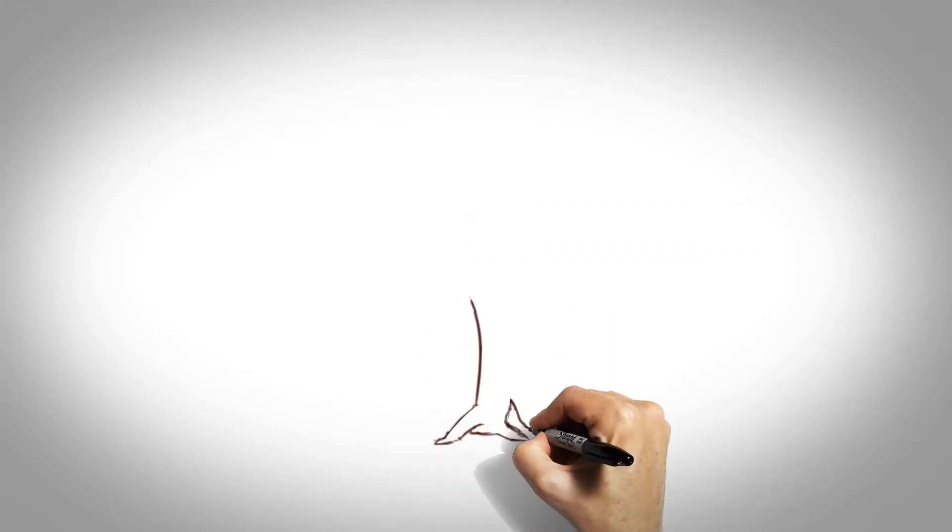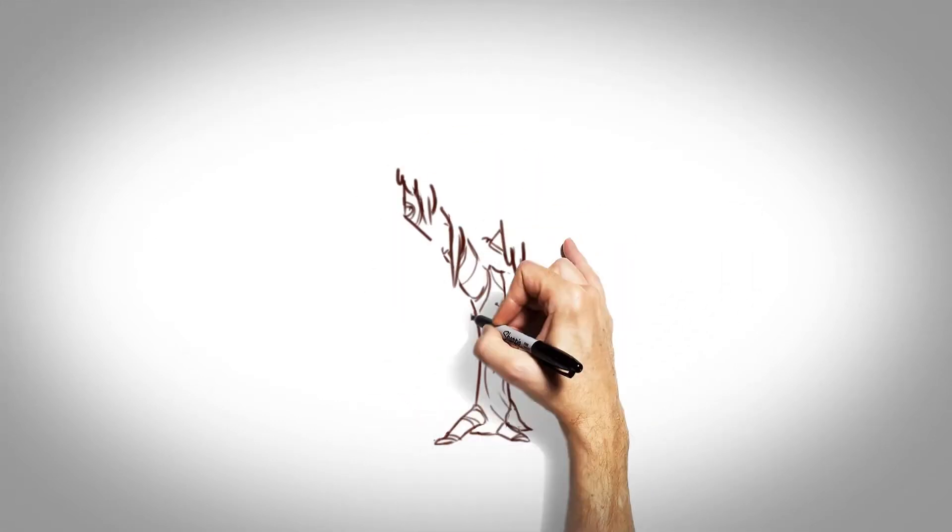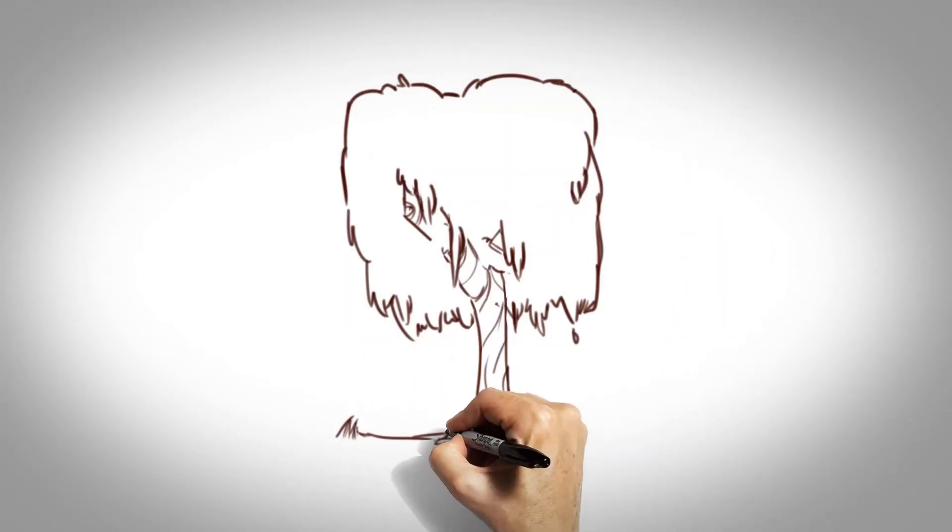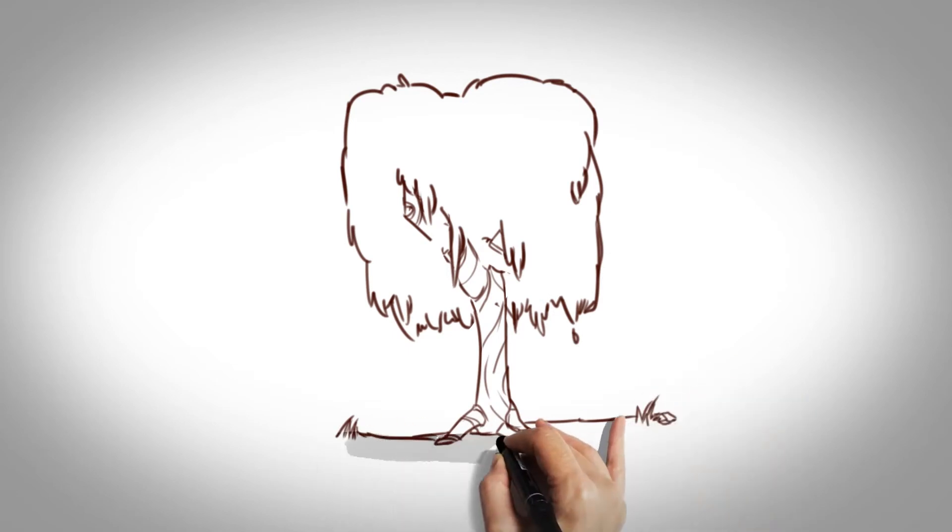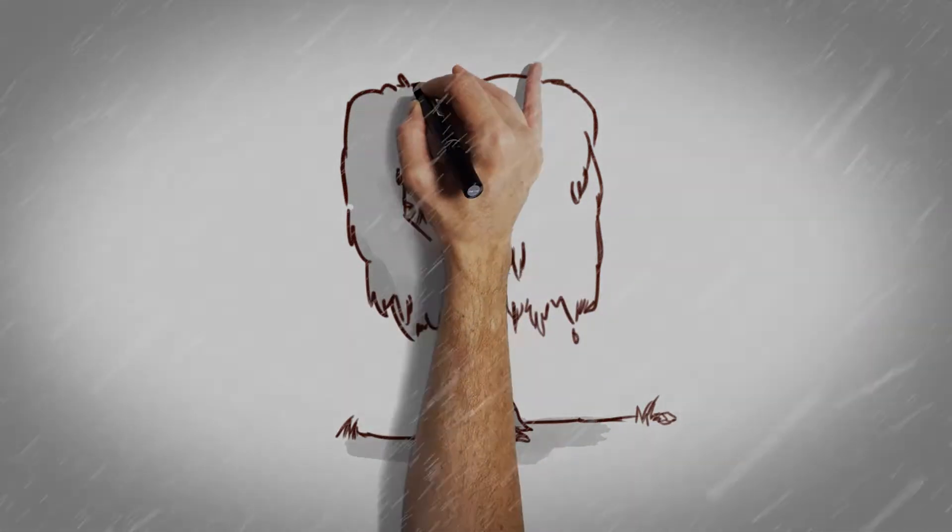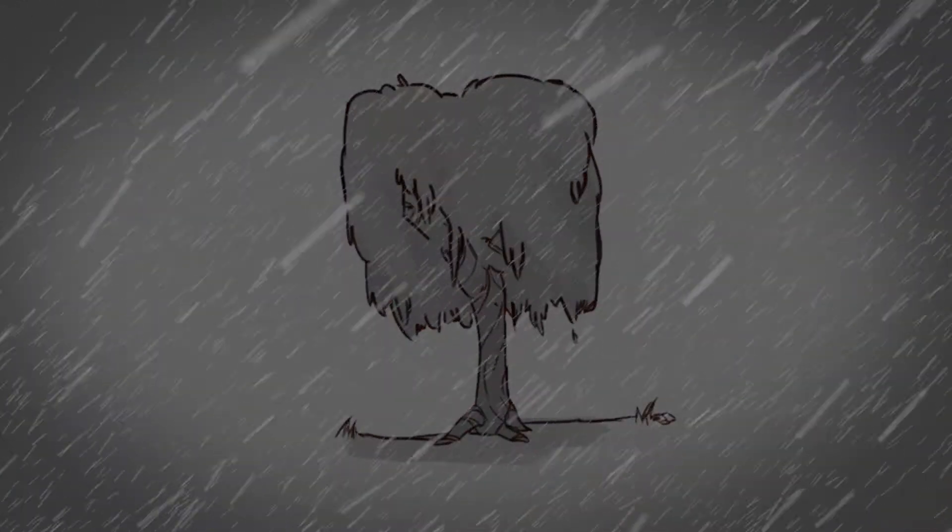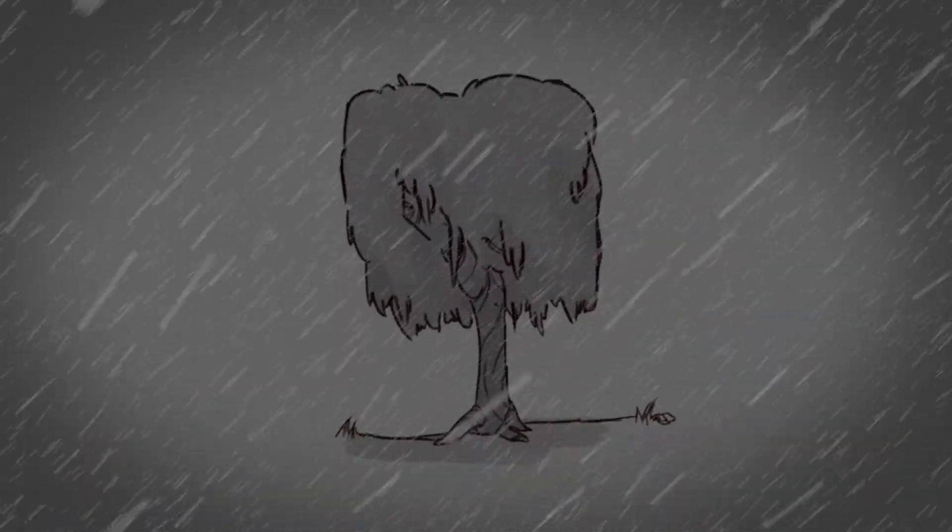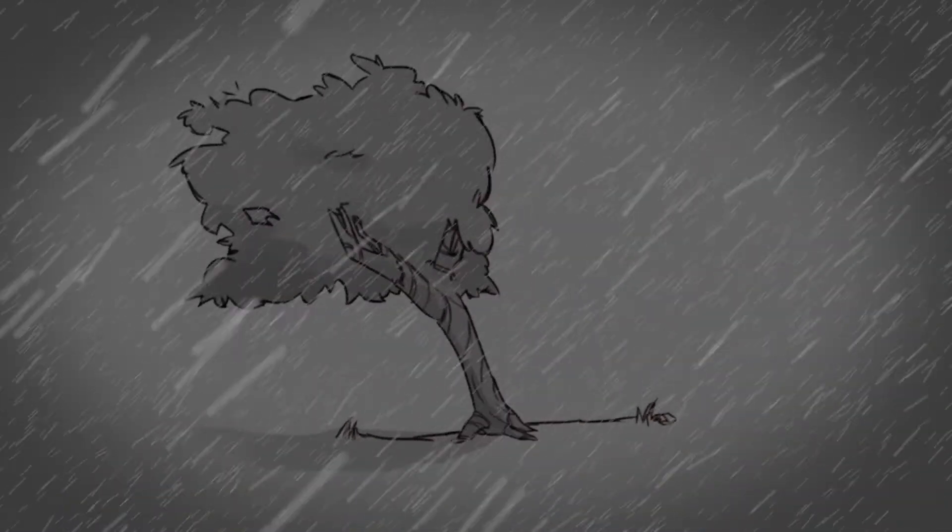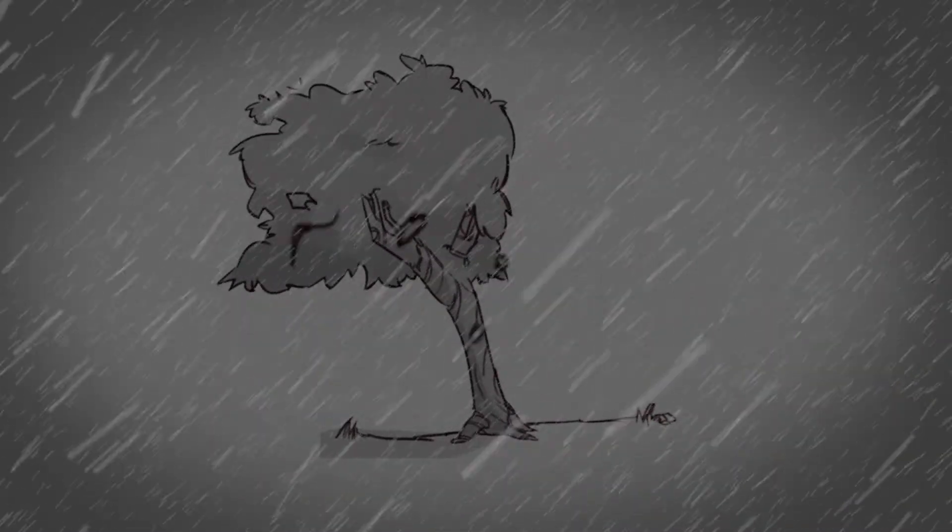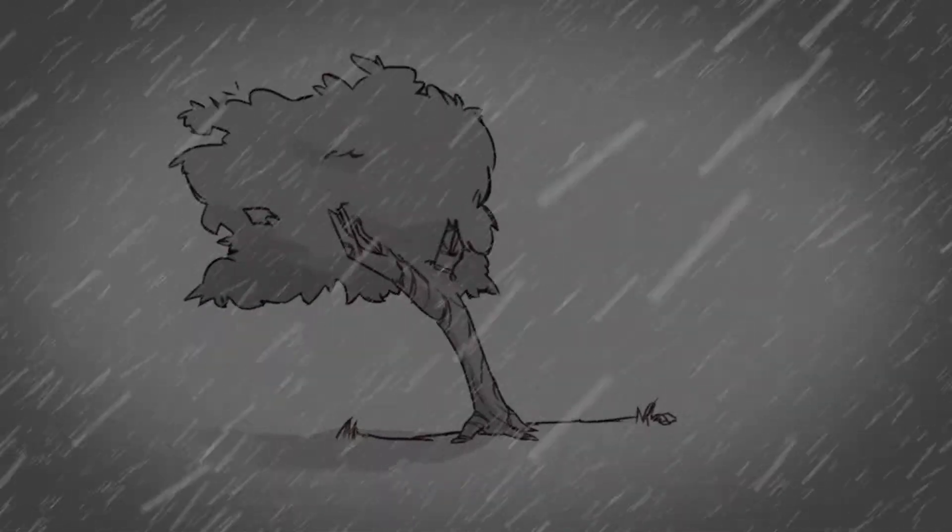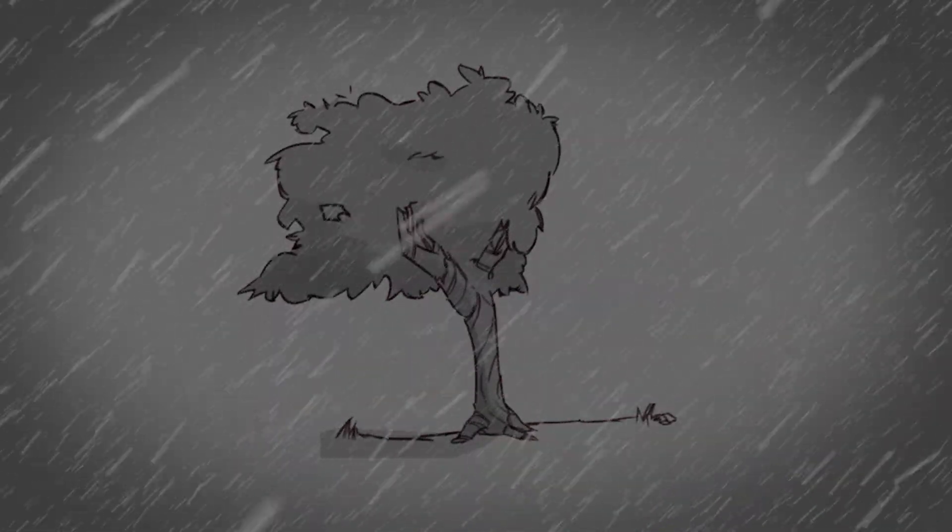Trees are never afraid, and they make the most of every storm. Their roots soak in the rain, and every gale wind makes their trunk grow thicker as their roots grow deeper and deeper. Trees never stop growing, and their growth is effortless in spite of life's storms.